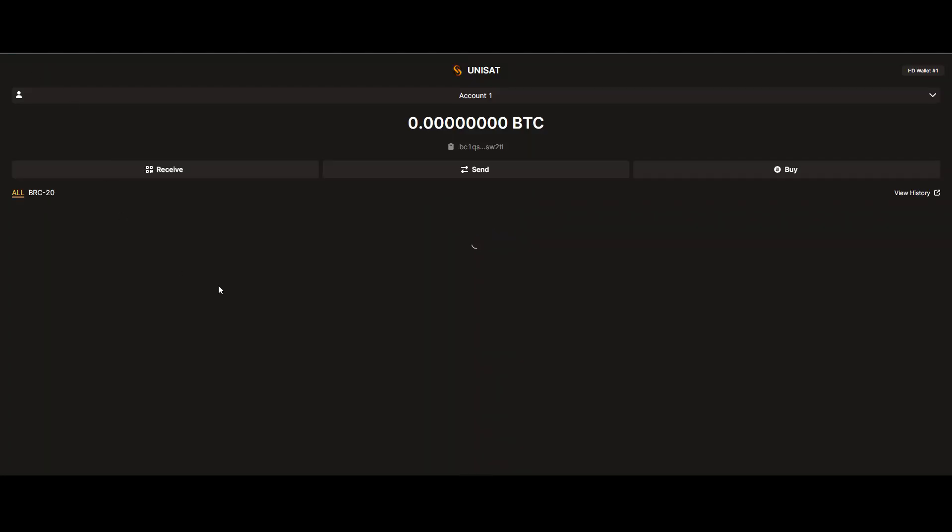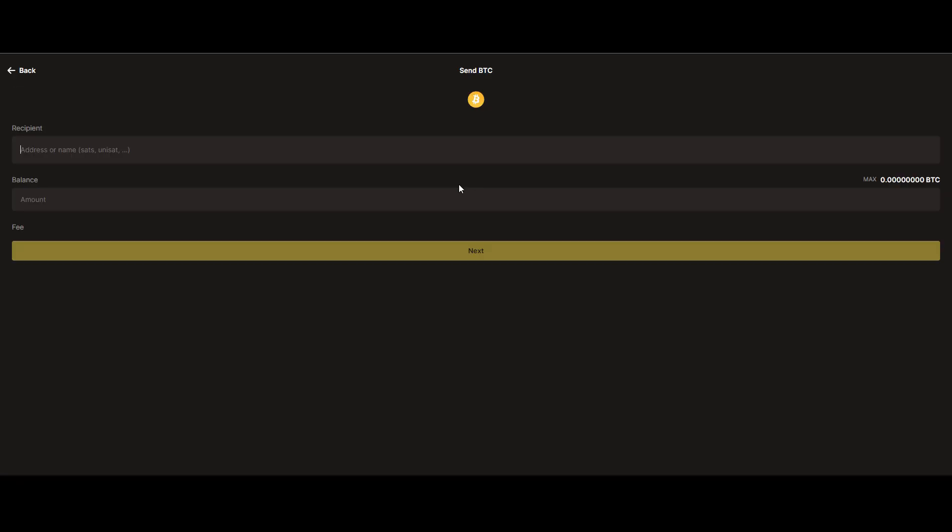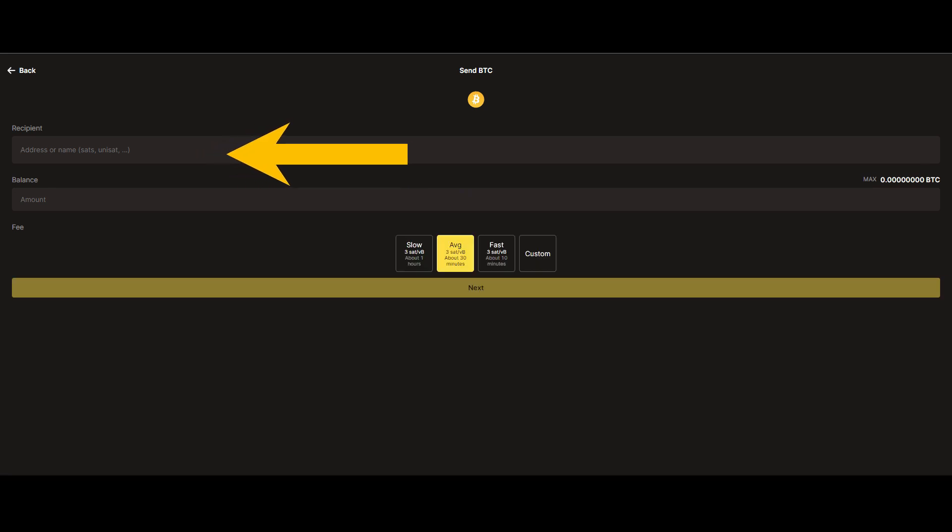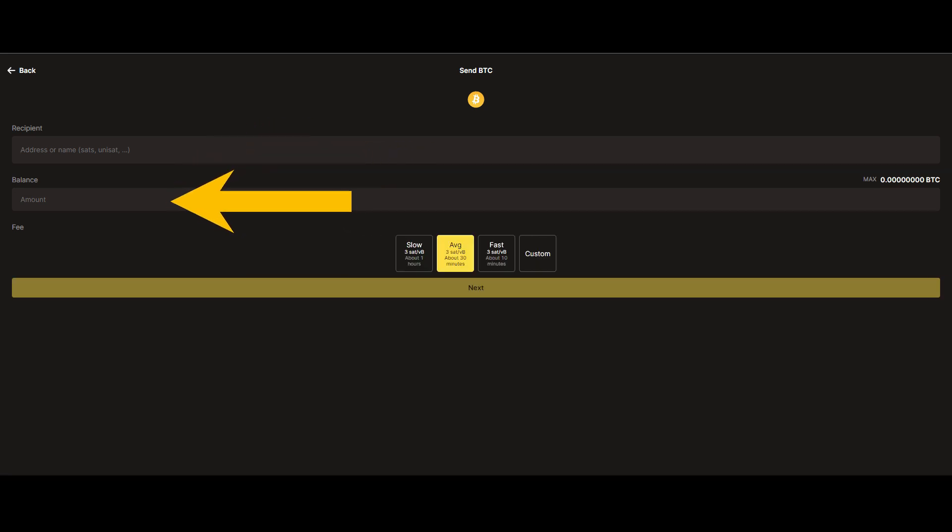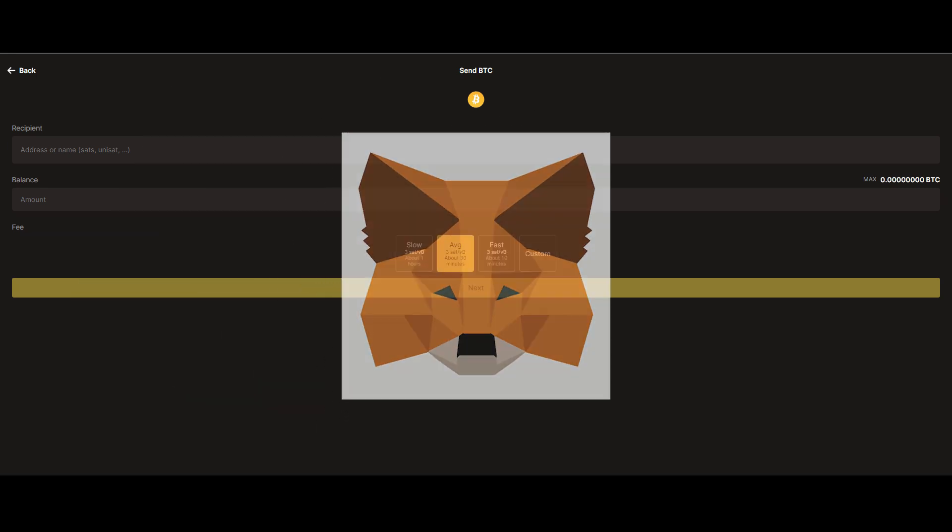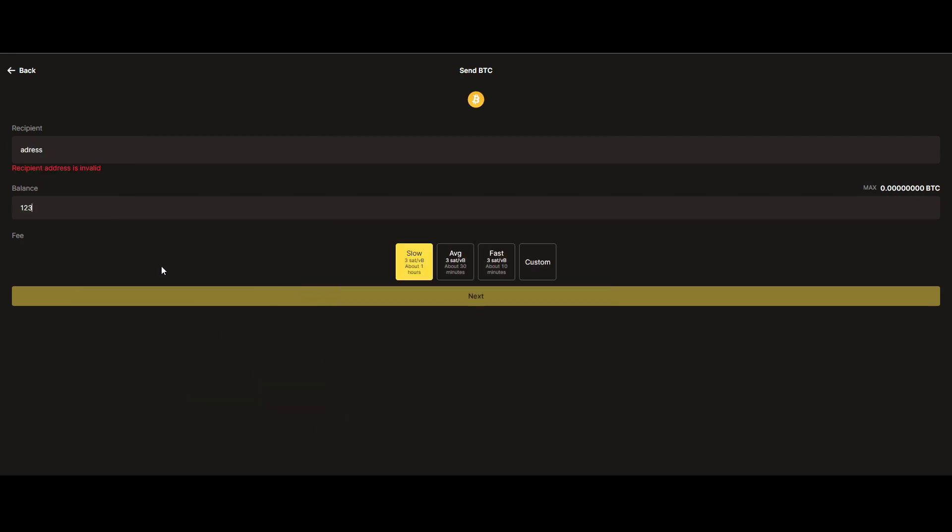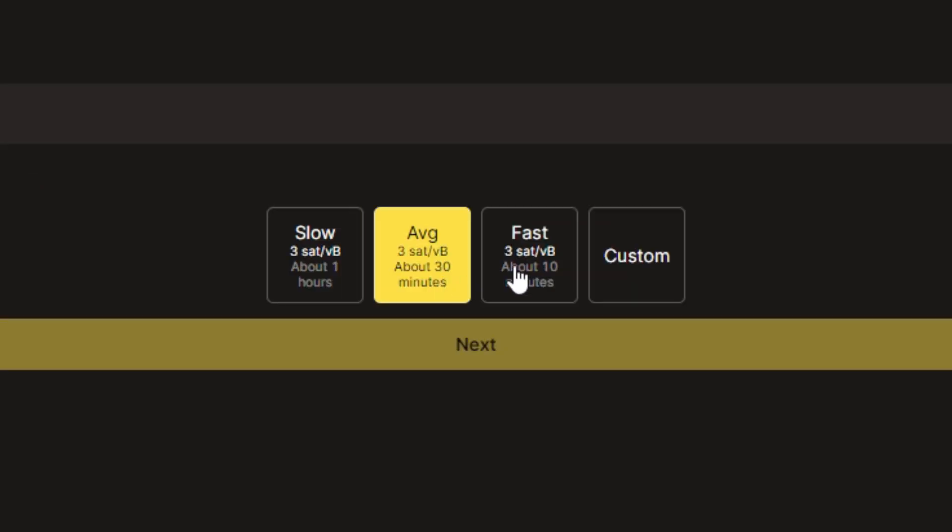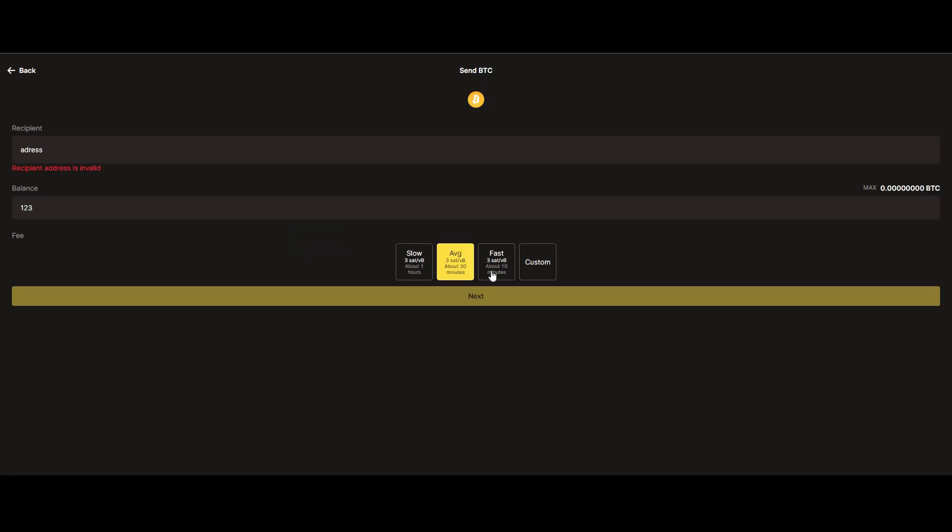Next up, we have Send. This is also pretty straightforward. You simply enter a recipient's address and how much you'd like to transfer to them. Similar to Metamask Wallet, you also get to choose which transaction speed you'd like. The faster the transaction, the higher the fee, obviously.